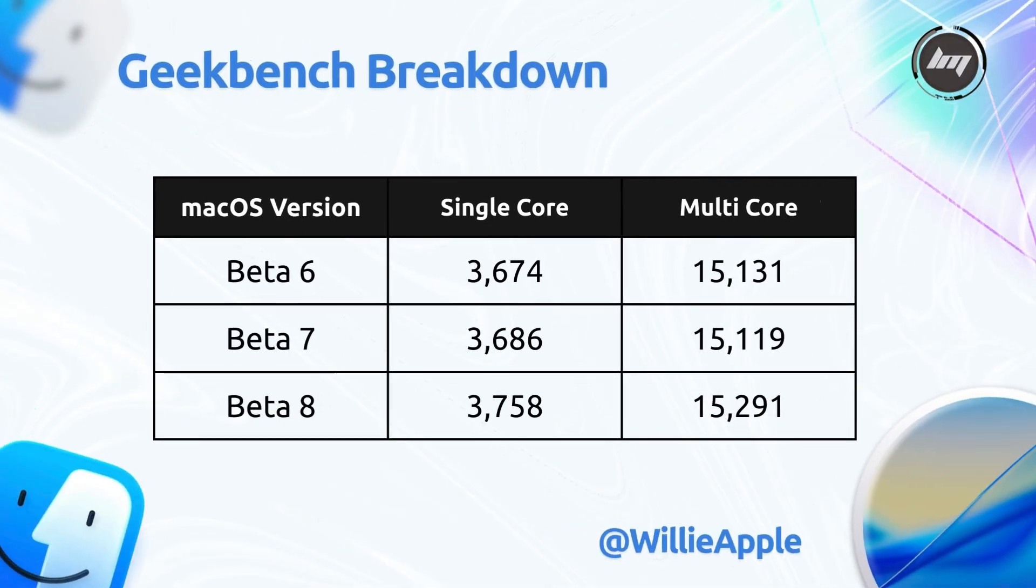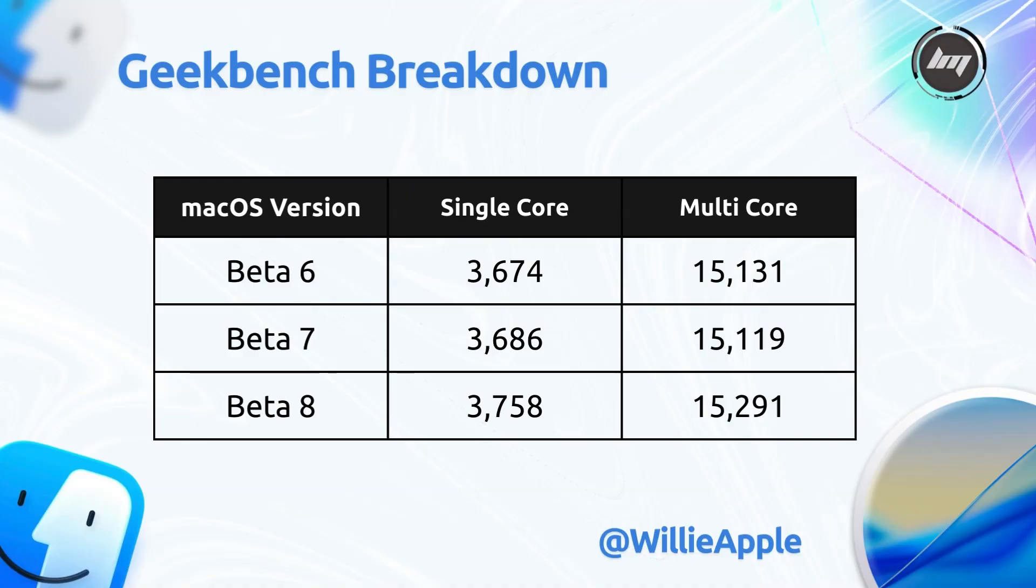Let's get to the fun part. Performance. Willie Apple run Geekbench on Beta 8 on his Mac Mini M4, and it's the fastest Tahoe Beta yet. Here's how it compares. Beta 6, 3674 single-core, 15,131 multi-core, the previous high.